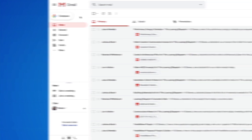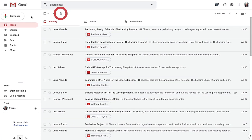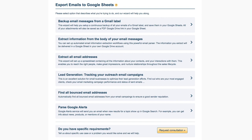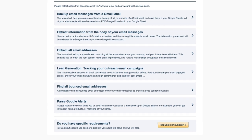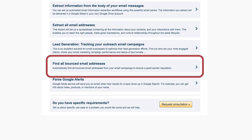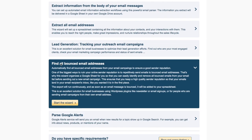Next, I'm going to navigate to my inbox and click the Start Export to Google Sheets button found here. This will open up your wizard options. I'll select the fifth wizard labeled Find all bounced email addresses and click the Start Wizard button here.